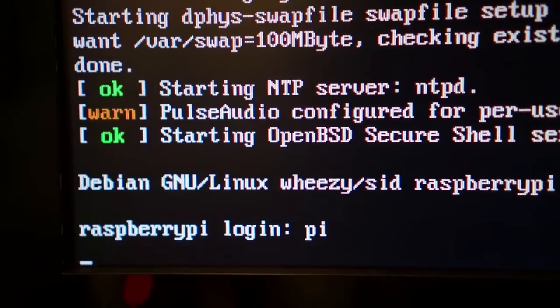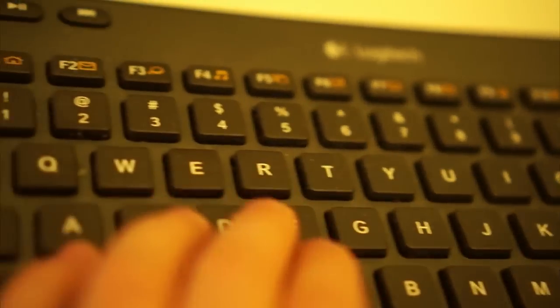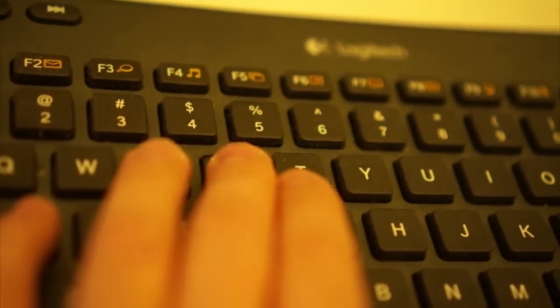By default, your username is Pi, and your password is Raspberry. Once you're logged in, you're finished.